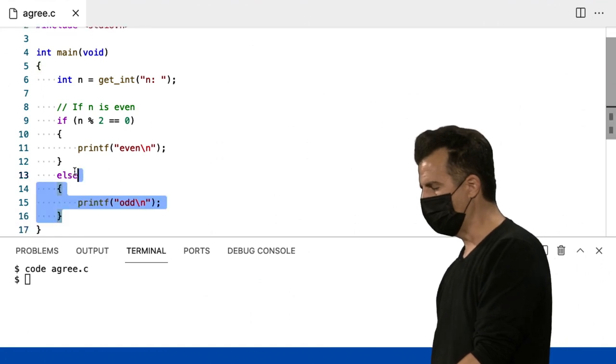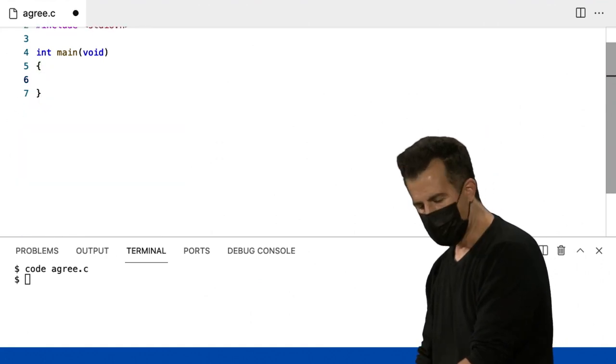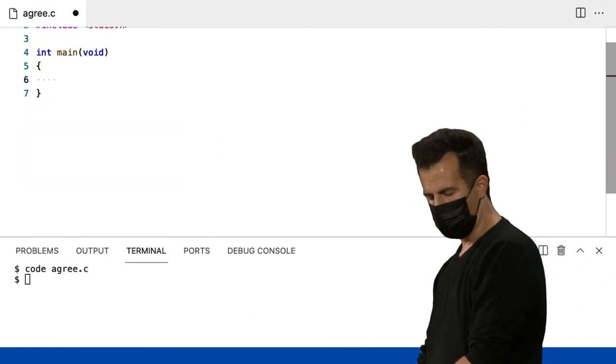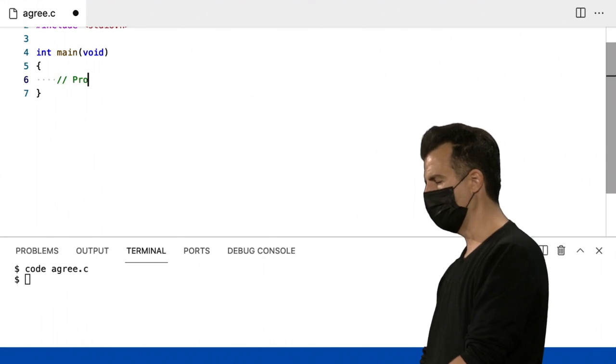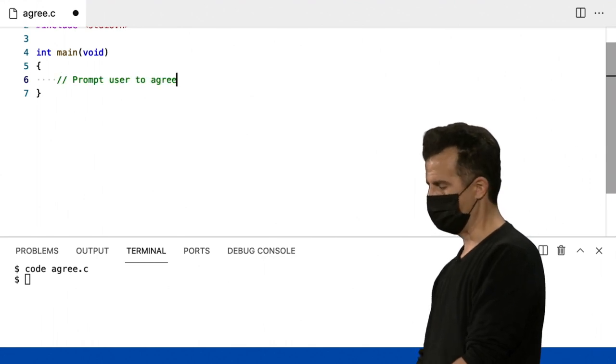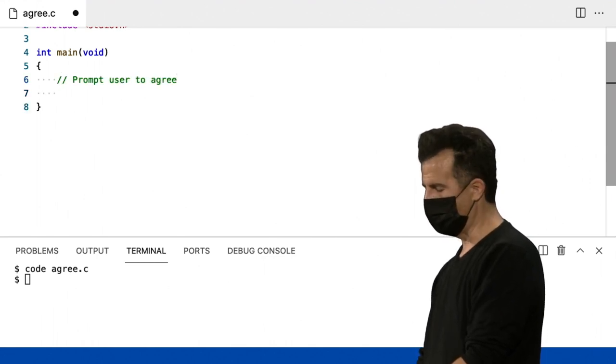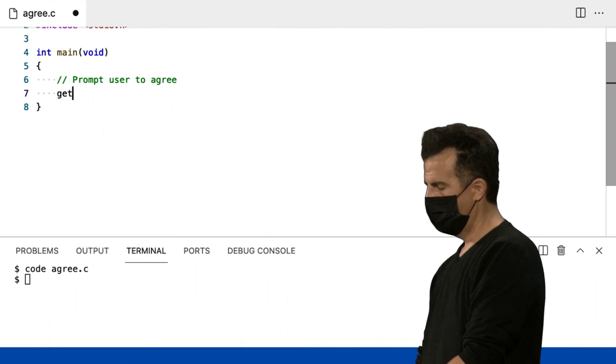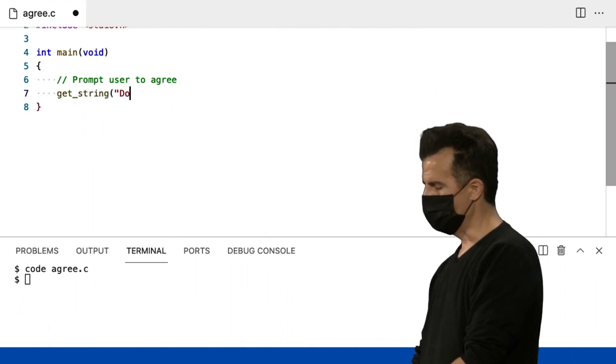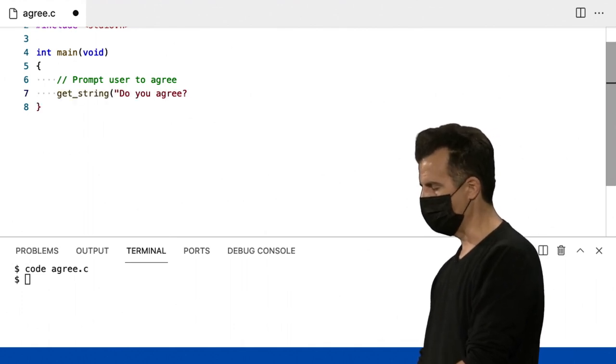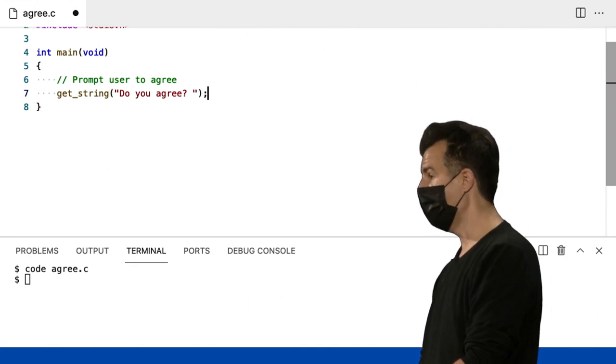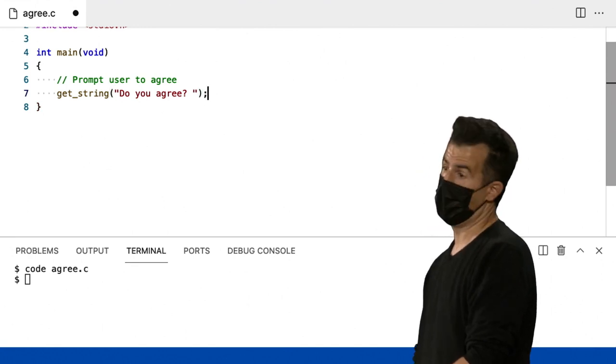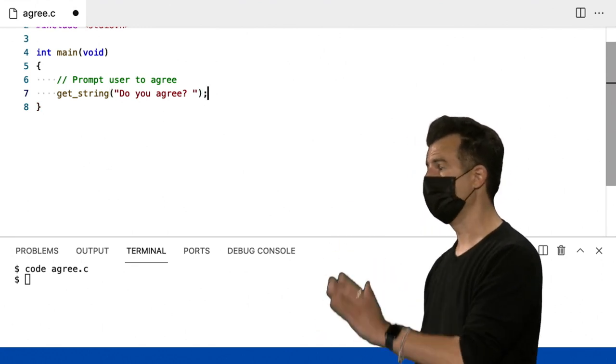Então, vou jogar fora todas essas coisas aqui do programa e perguntar algo assim. Vou solicitar ao usuário que concorde com alguma coisa. Eu digo, que tal getString? Você concorda? Qualquer que seja a questão. E eu quero que o ser humano digite Y ou N para sim ou não, respectivamente.